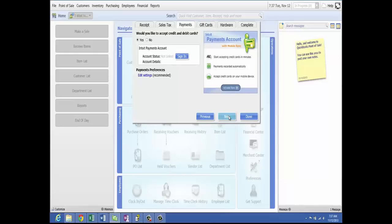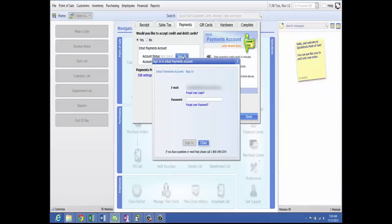After you've been approved for Intuit Merchant Credit Cards, Intuit will send you a welcome email asking you to set up your account password. Once your password is set up, you can configure QuickBooks Point of Sale to accept credit cards. Keep your email and password in a file, as this is also how you log in to your Merchant Center account. In the setup interview tab under payments, choose yes to accept credit and debit cards, then click the Sign In button. Enter your email address and password, then click Sign In. If you need help, call 800-348-0254.